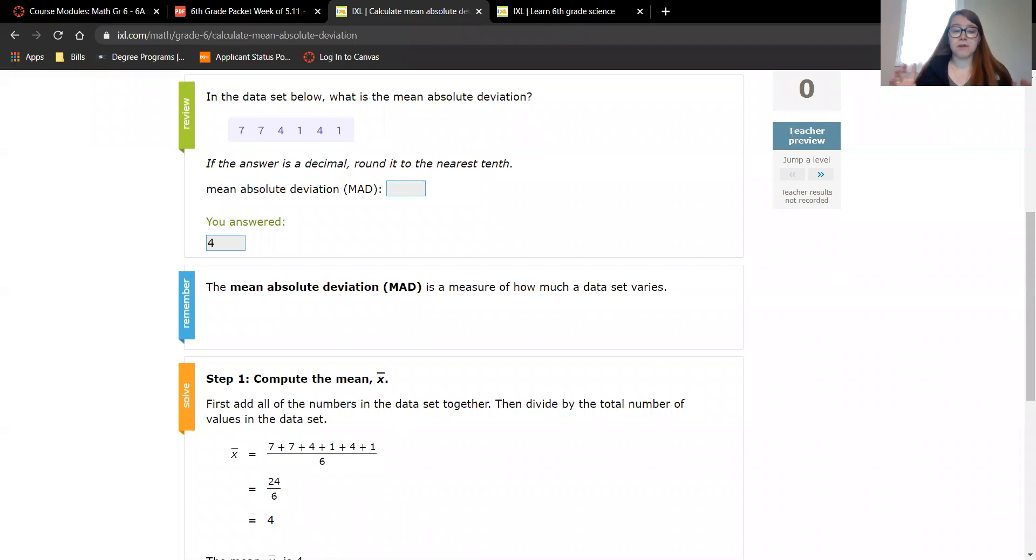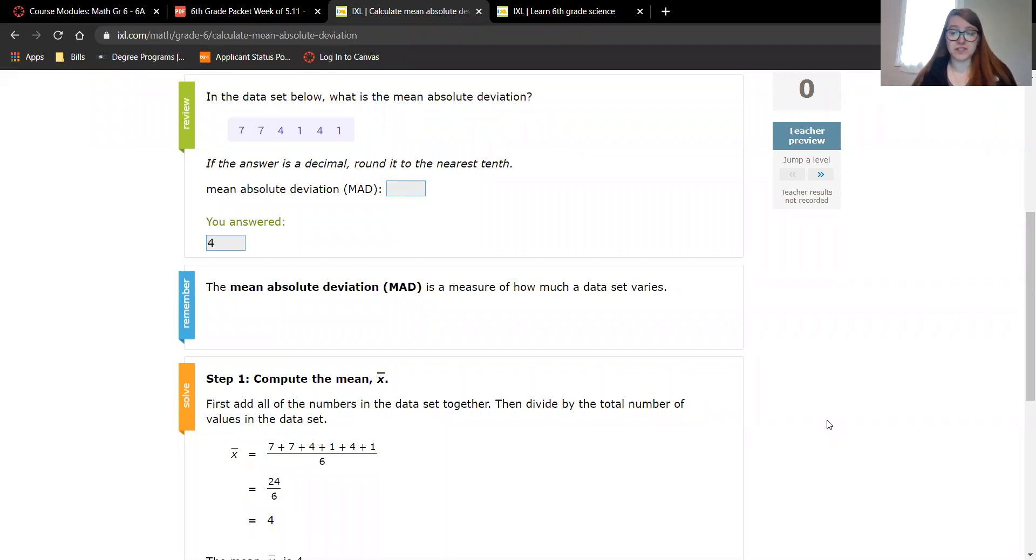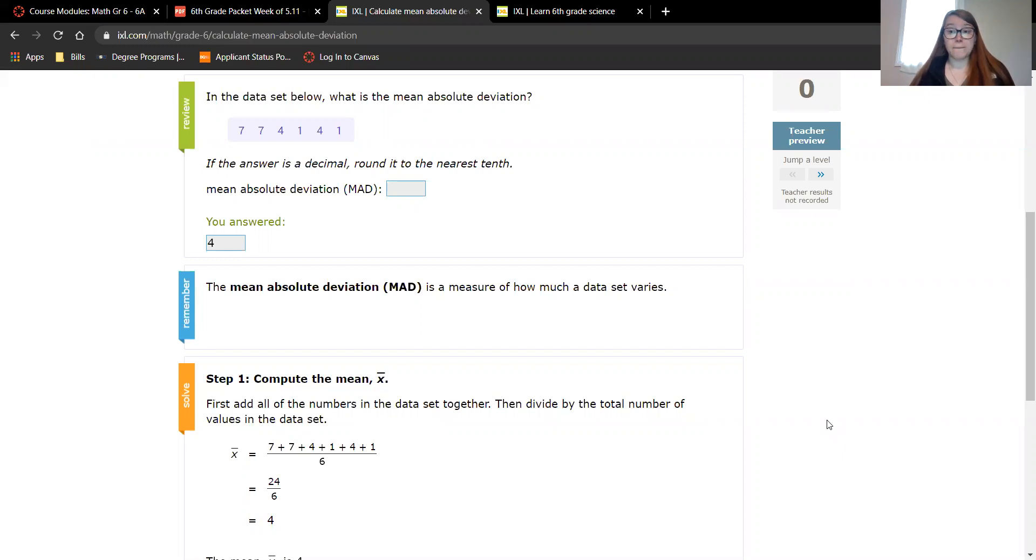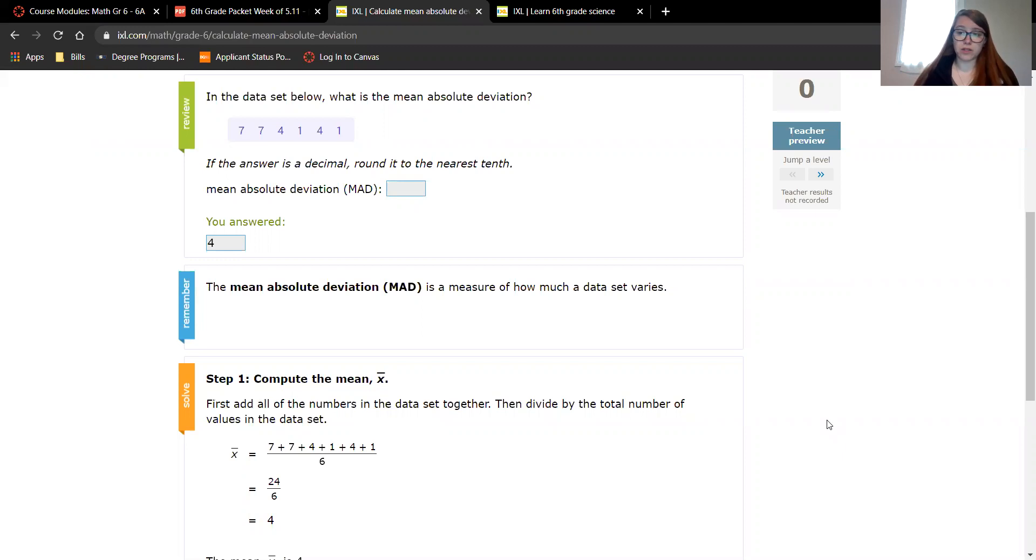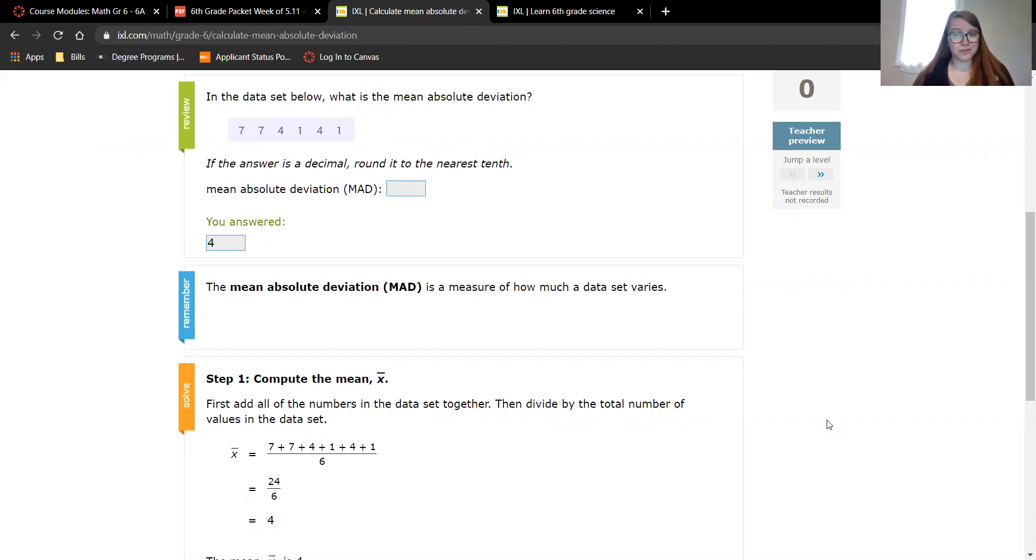Before we move on to that video, I need to explain to you what the mean absolute deviation is. I myself did not remember what that was, and I was going to look at your notes for 16.2, but I don't see them in Canvas yet and they aren't in your packet. So I'm going to go off of what iExcel says, and when 16.2 gets put into Canvas I will read through that as well.